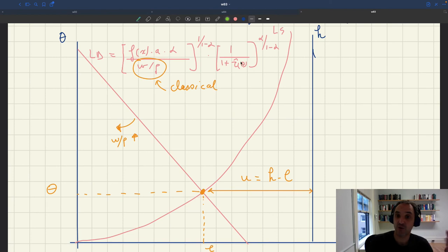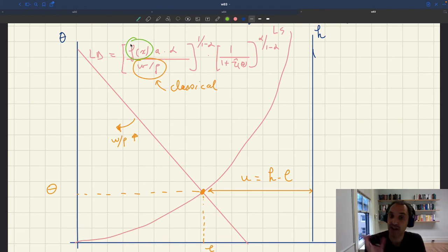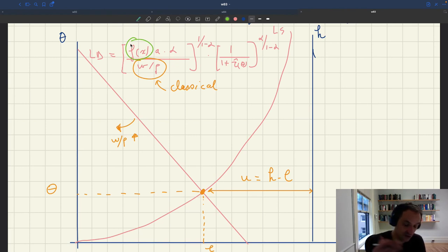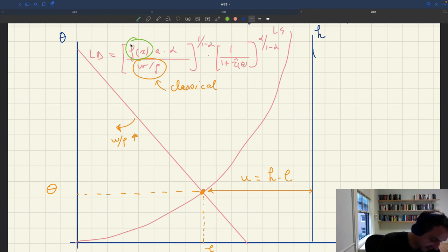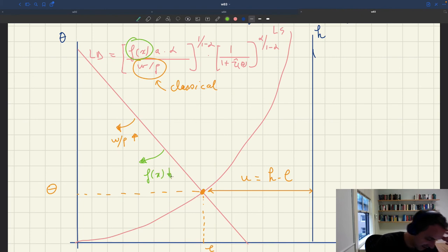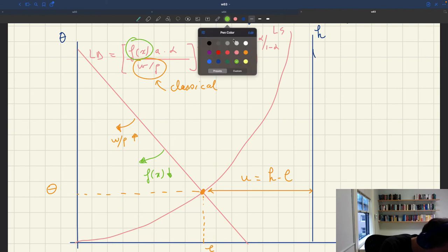You can see the Keynesian component of unemployment very clearly too. We have f(x) here that shows up in the labor demand — that captures the selling probability for firms, and that selling probability is determined by aggregate demand. When aggregate demand is very large, selling probability is high; when aggregate demand is low, selling probability is low. If the selling probability goes down, labor demand goes down, and as a result unemployment is also going to go up. So this is the Keynesian element that comes into play.